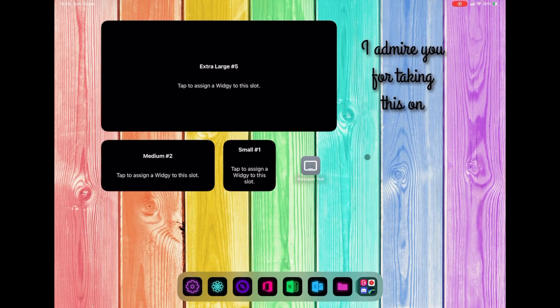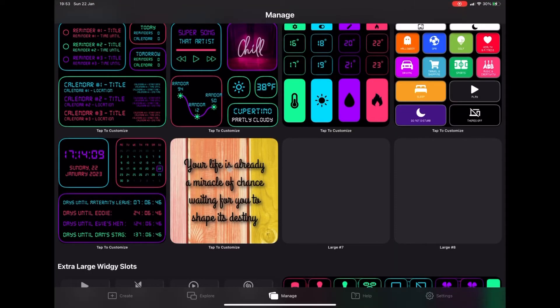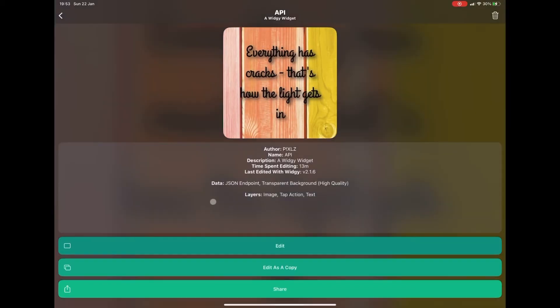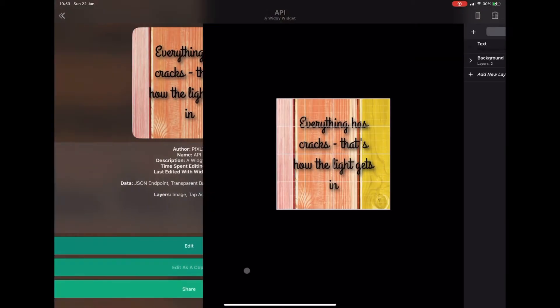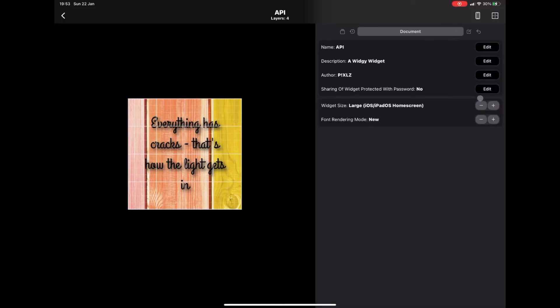Let's go for the extra large. I'm going back to Widget, over to Create, and I'll click the one we just created, then click Edit as a Copy. I'm going to the settings — two over from the left — and going down to Widget Size, pressing the plus to change it to extra large. That one's pretty much done.